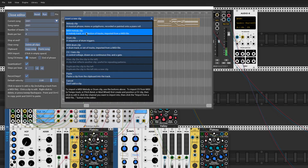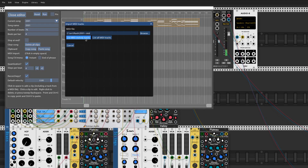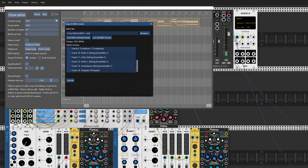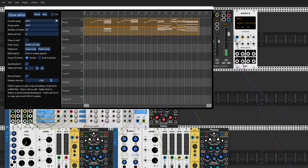I'm now going to import all the string instruments into the second sequencer track. So although I've imported something like 10 MIDI tracks into my song, I only need two oscillators to play all of these separate MIDI tracks.